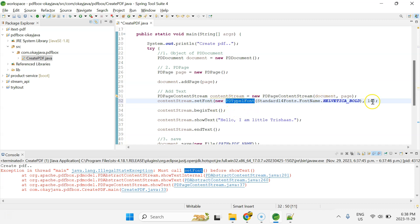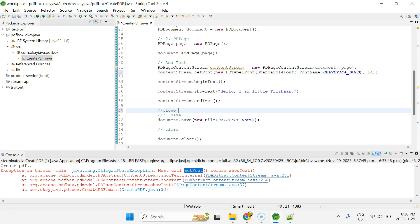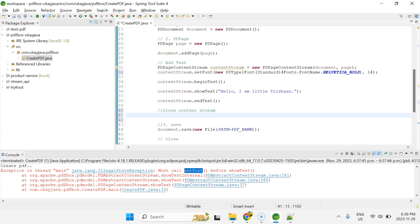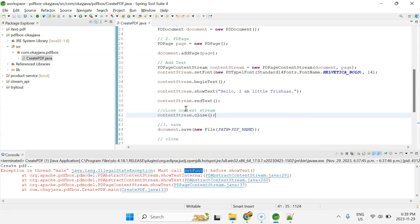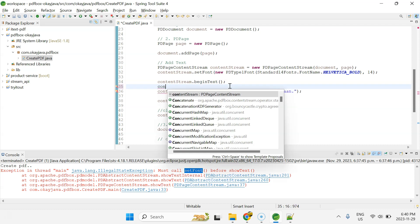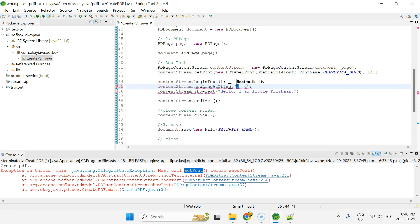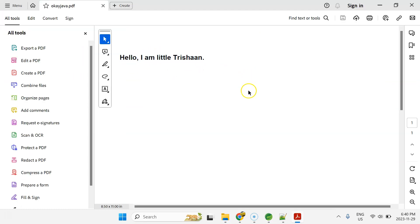We also need to close the content stream using contentStream.close(). One more thing — we need to set the text position in the PDF. Use the function newLineAtOffset() and pass a position. After saving and running, opening the PDF shows 'Hello, I'm little Trishan', so we're able to add text successfully.